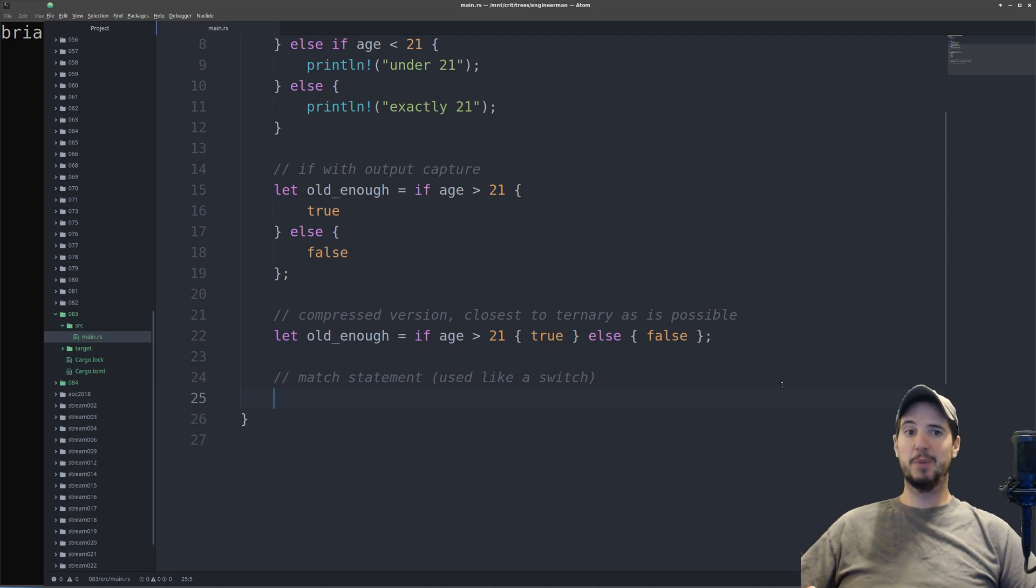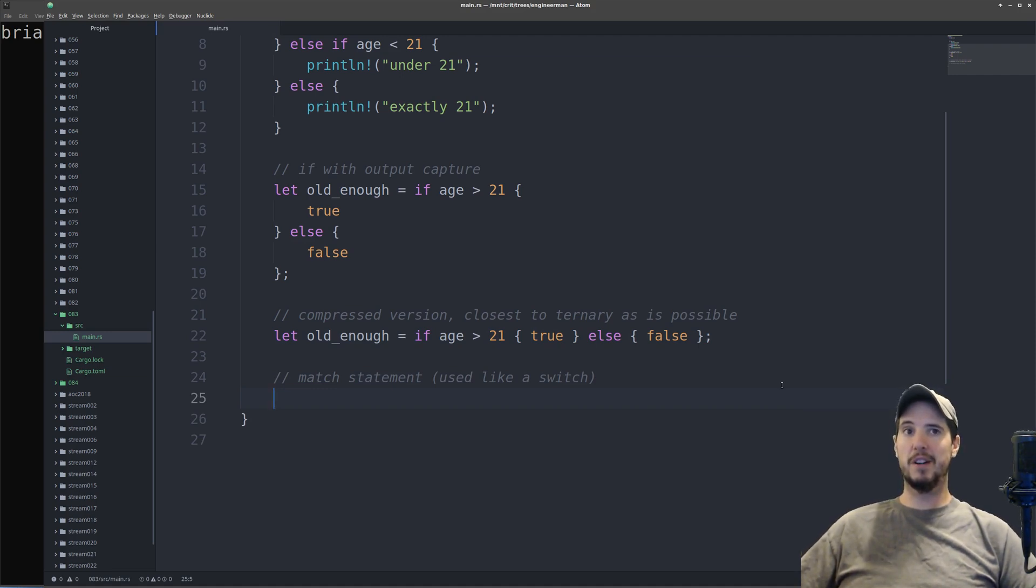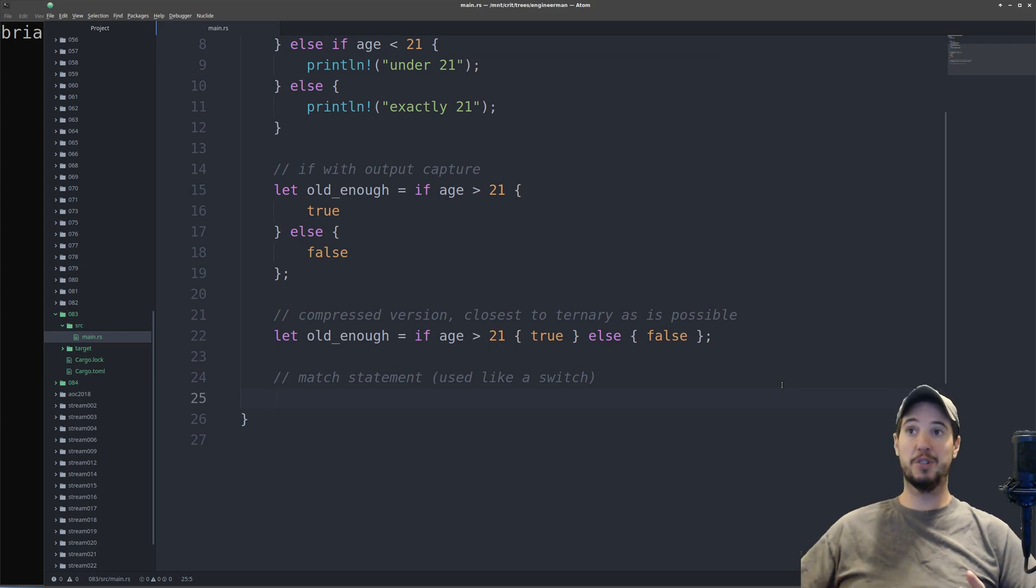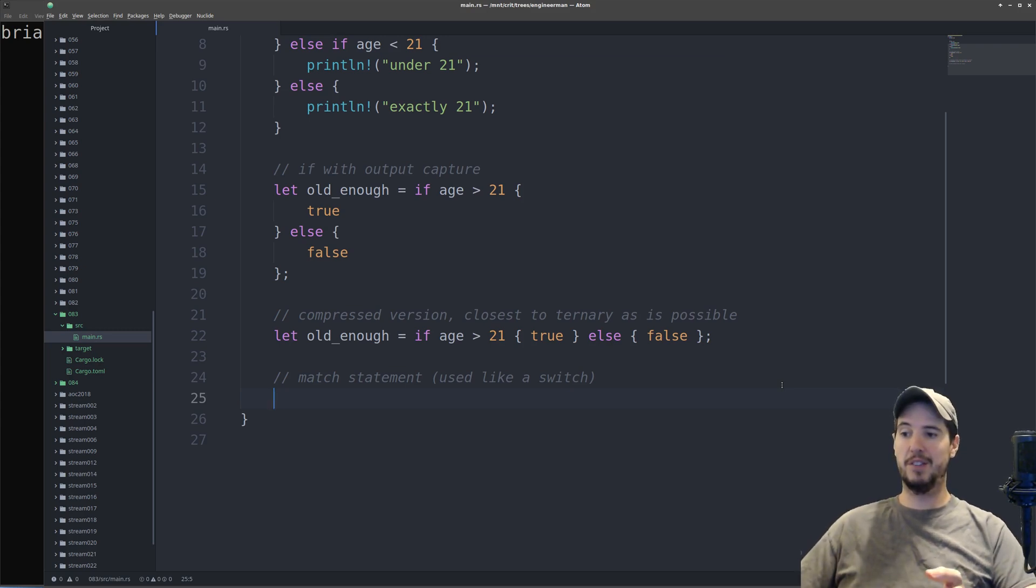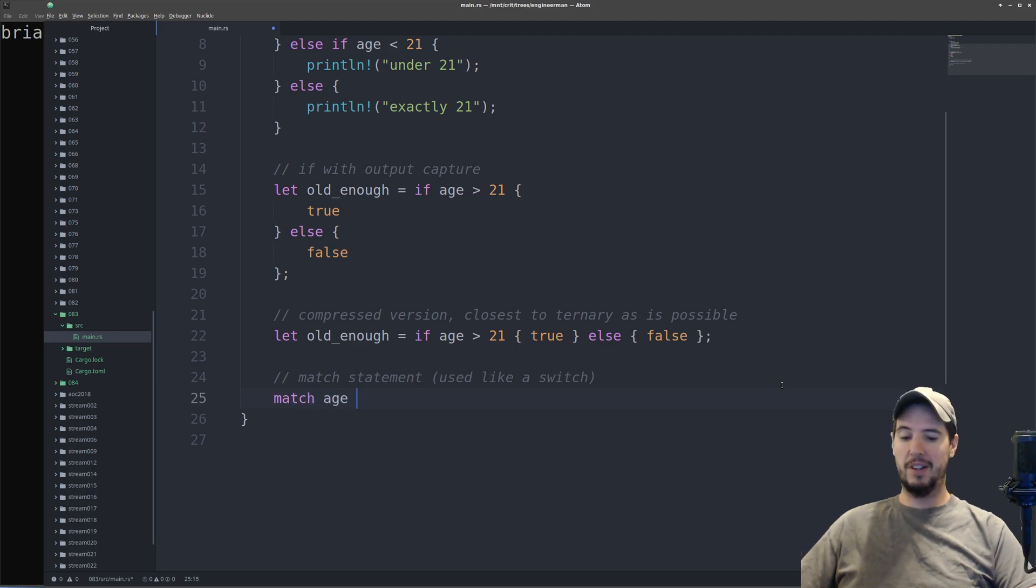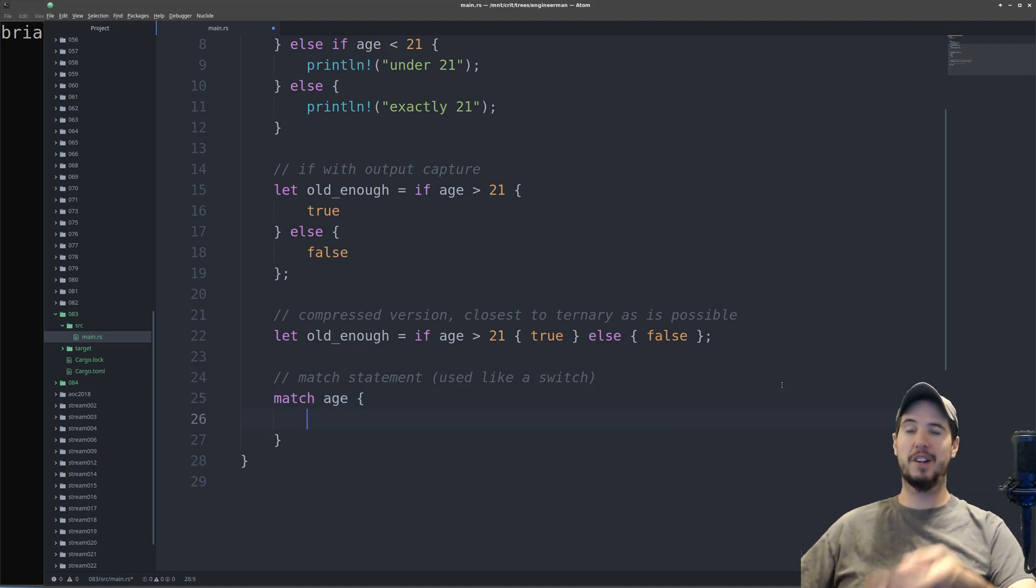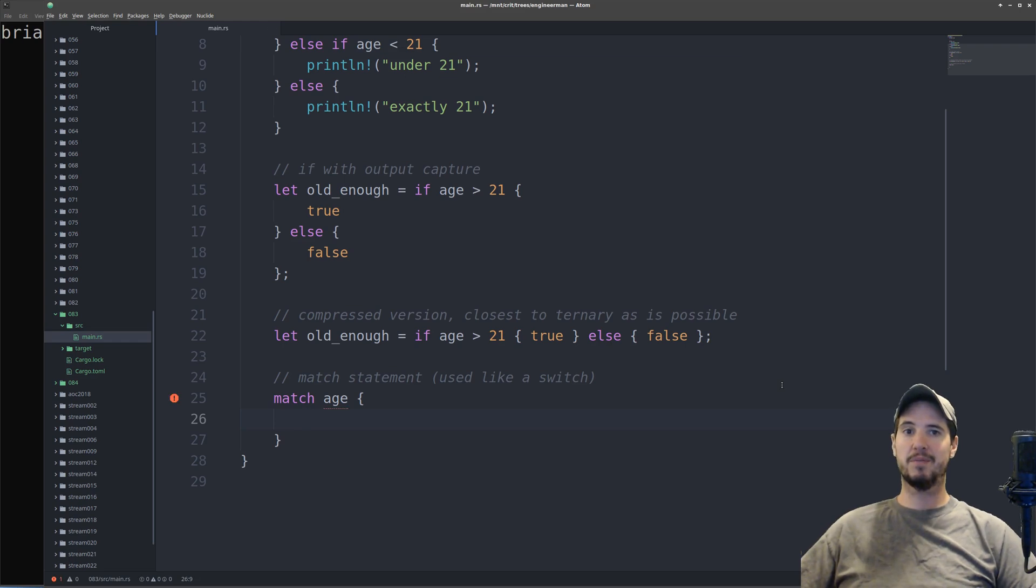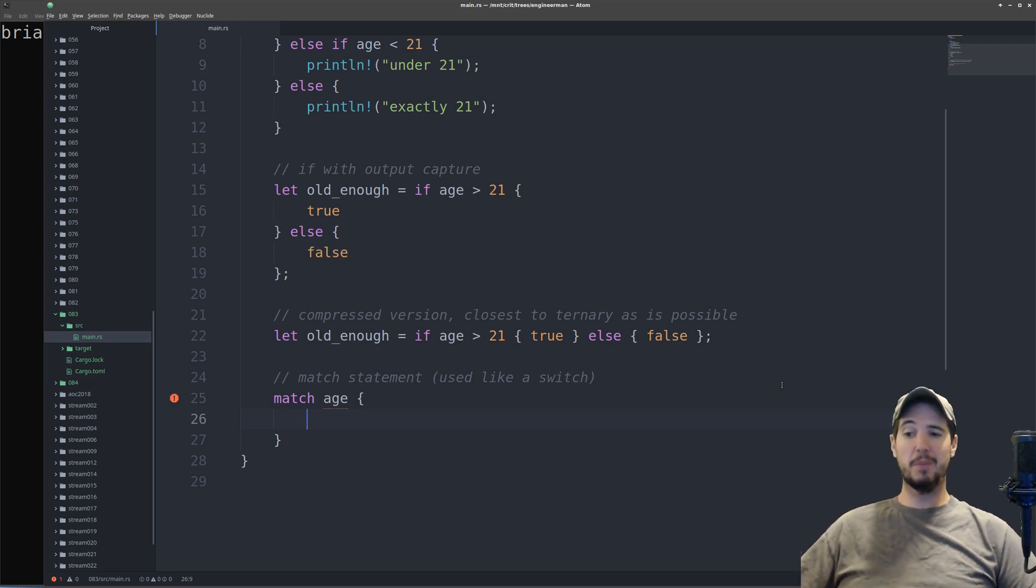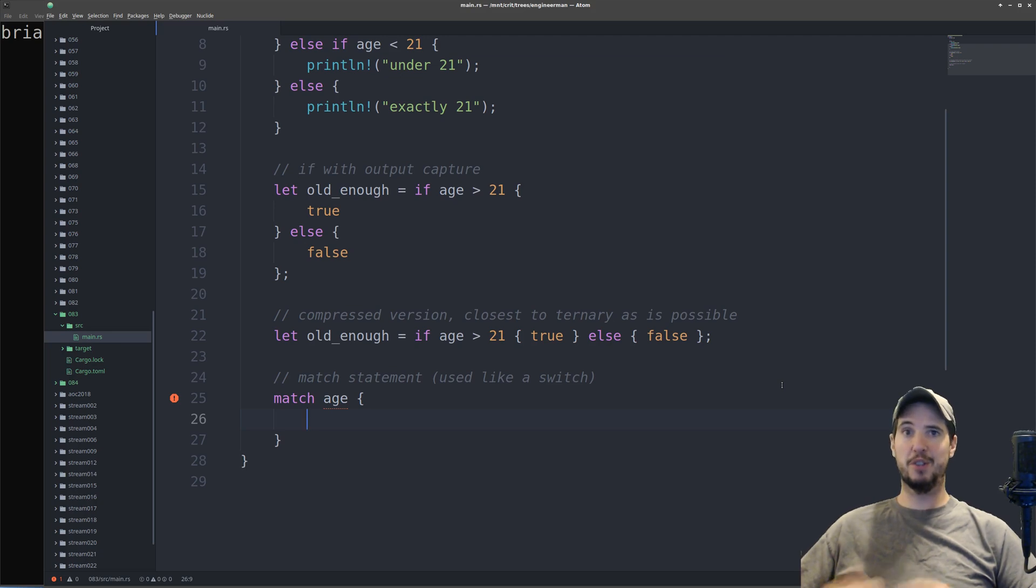Next up, the match statement. And we started looking at this in previous videos. This is going to take the spot of what we would call the switch statement in other languages. So as in other languages, we can do match age. In here we can start writing all the patterns. Now in other languages, the switch statement only matches specific values. But in Rust, we can match a range of different patterns and values.